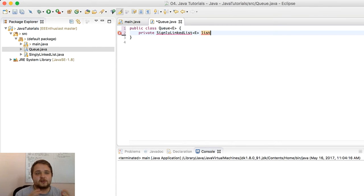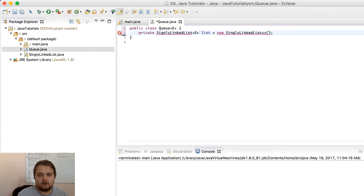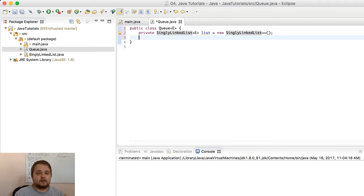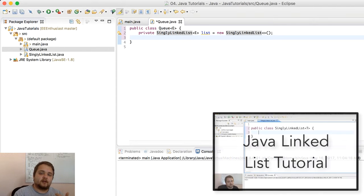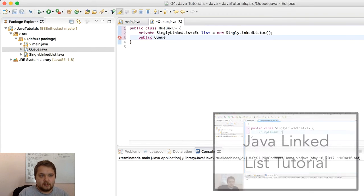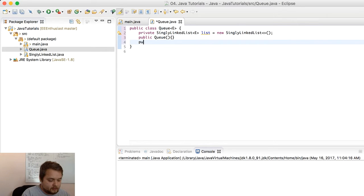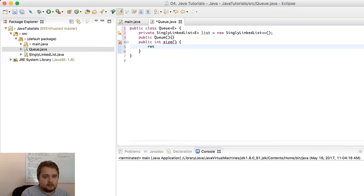The singly linked list is going to be the cornerstone of our queue. So we declare: private SinglyLinkedList, new SinglyLinkedList. We're going to be implementing the singly linked list to hold our queue. The data structure essentially does not hold its own elements — it's going to leverage the nodes we have in the singly linked list implementation. Our constructor here is going to be public Queue, which is going to be an empty constructor. Then public int size — we return list.size.